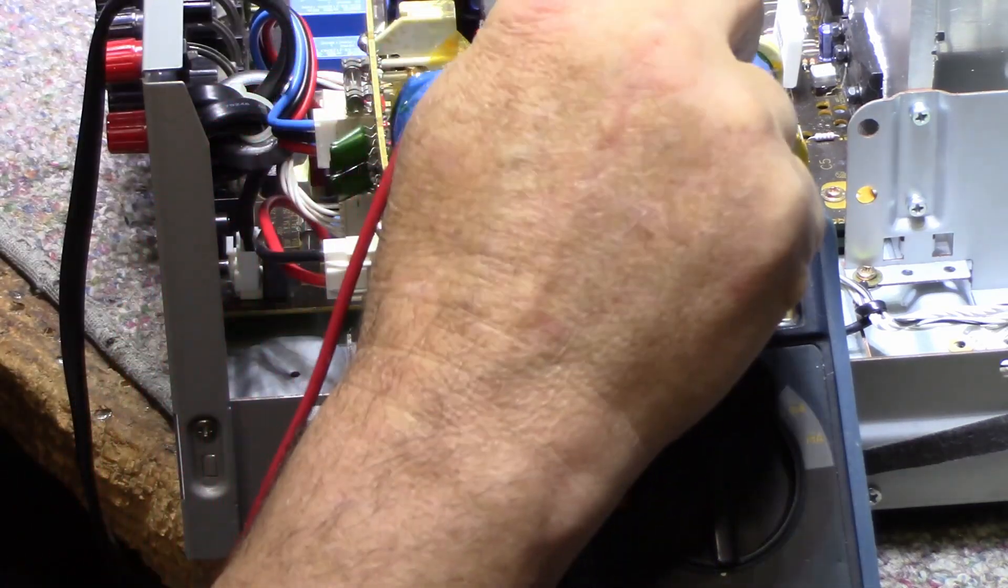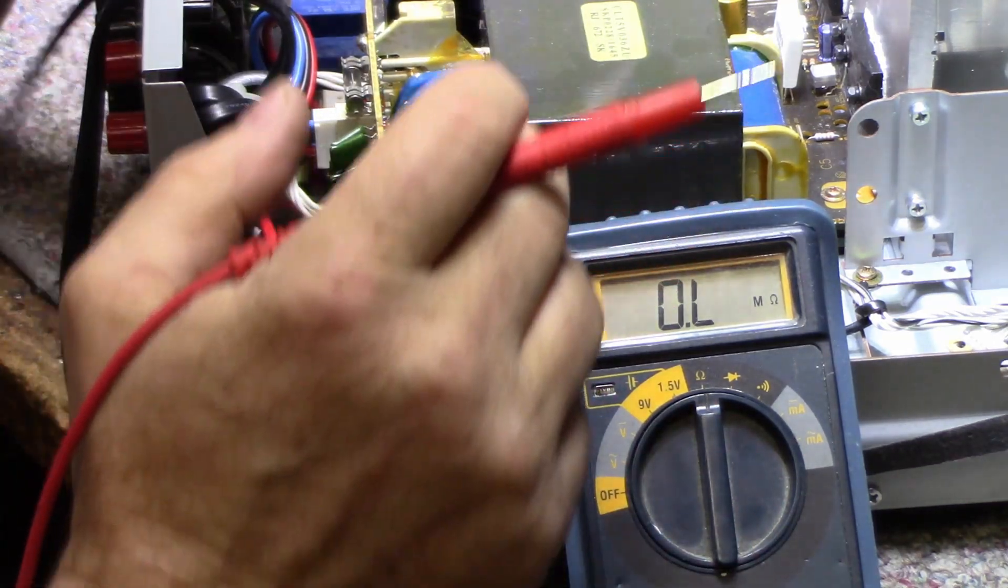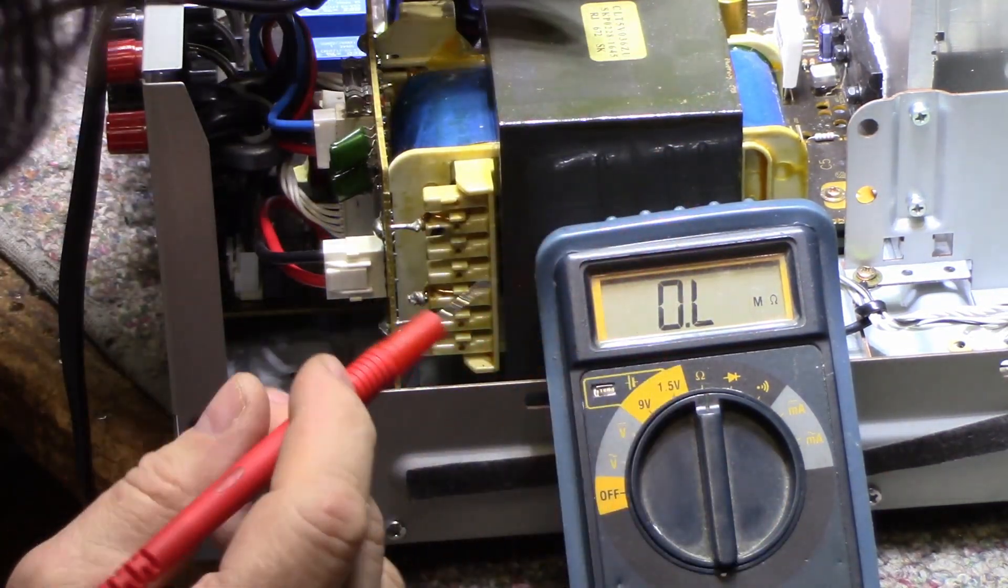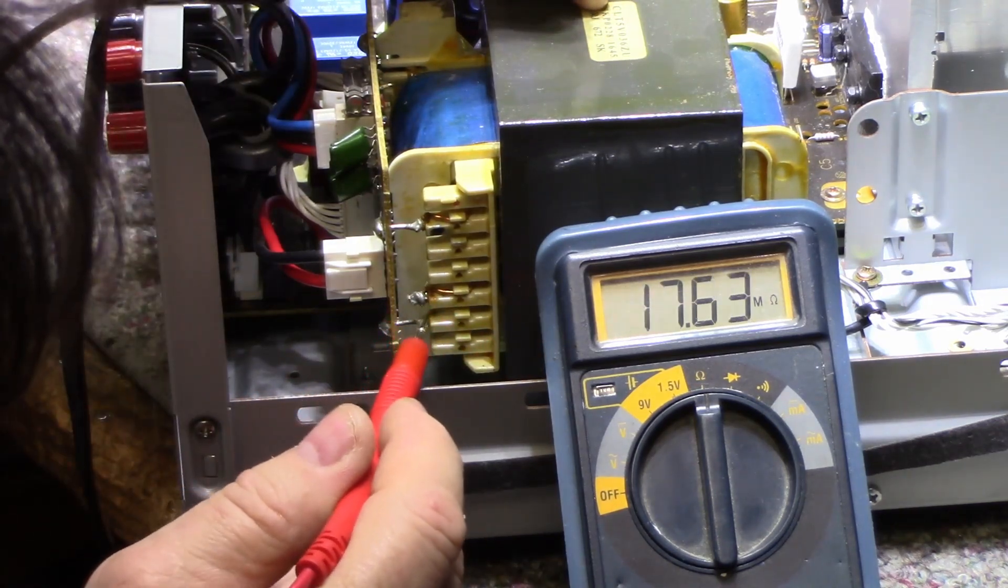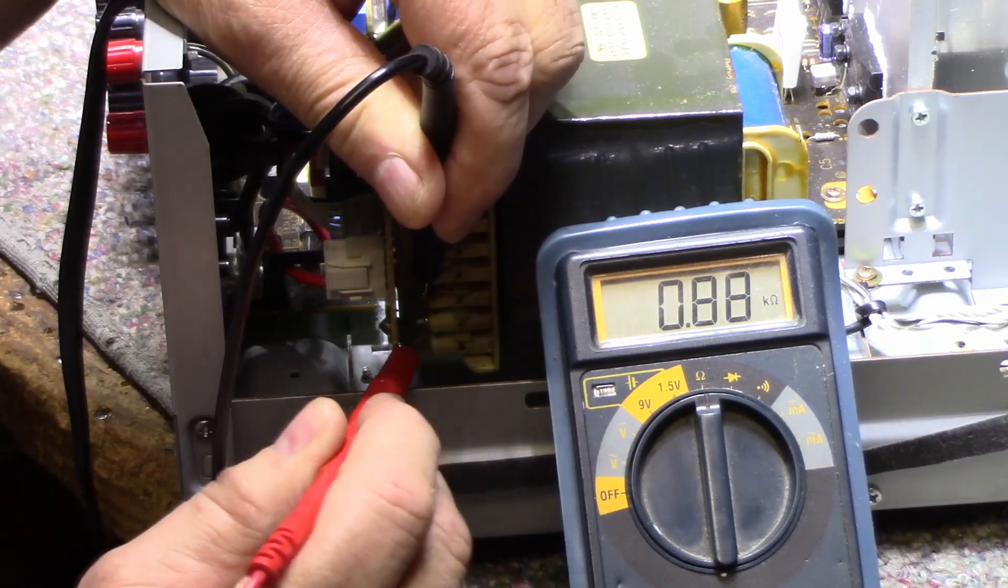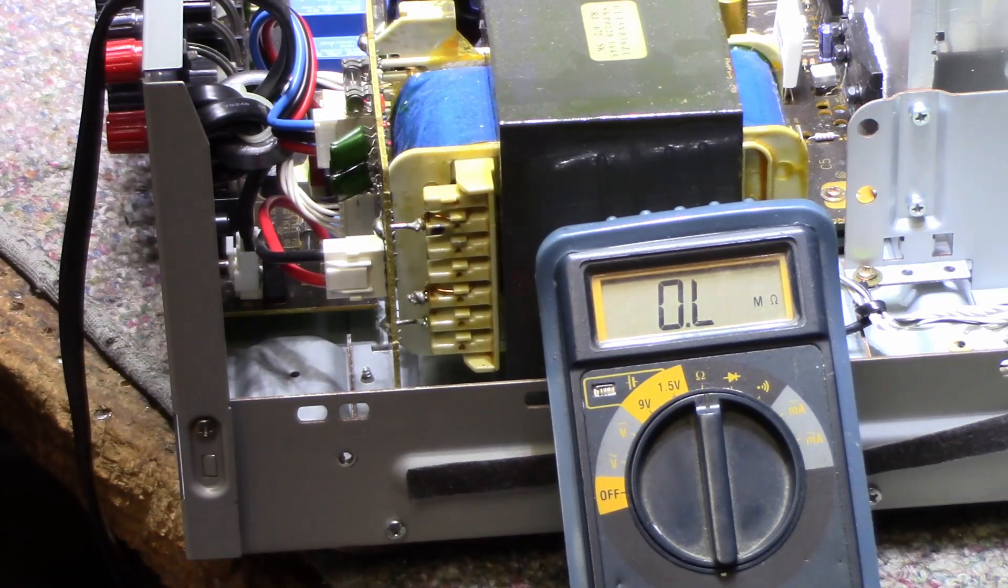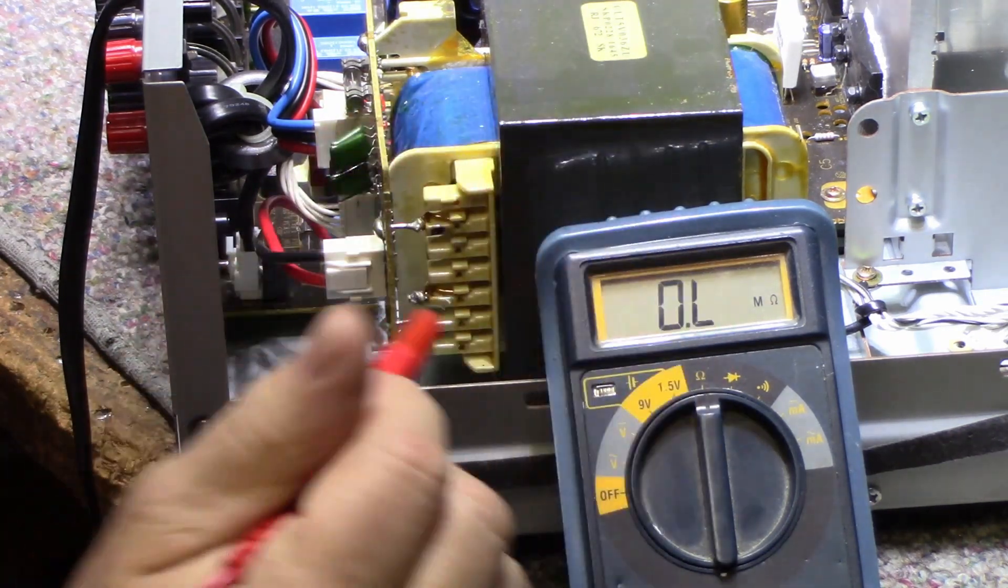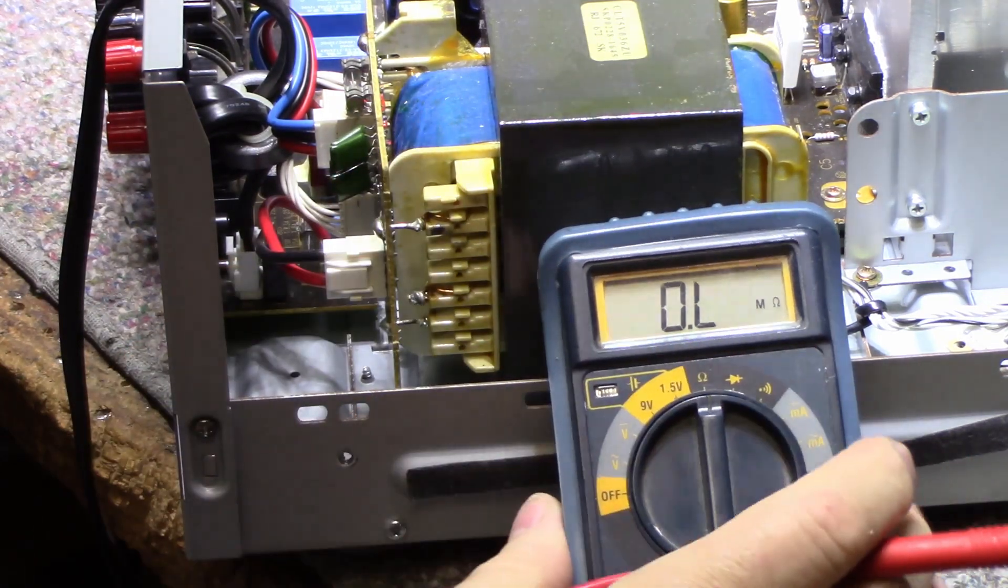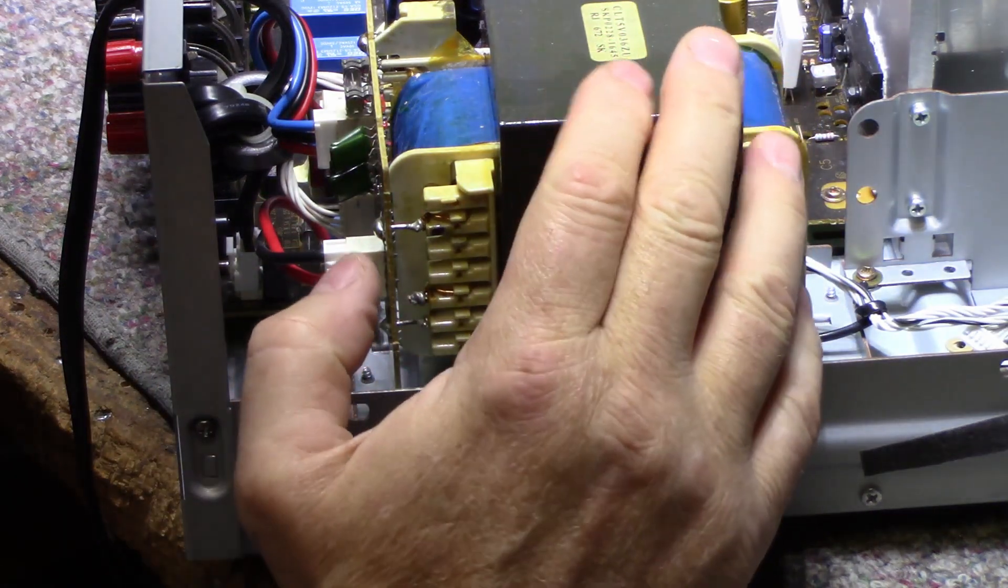You can't really replace the thermal fuse without taking the transformer completely apart. To do that, you would need to cut the welds on both sides, take the laminations, and then you're able to separate the secondary from primary. It's a big job, but you can do it. Another thing is you could bridge this here if this is open, but you're also taking the risk—it's a fire hazard because that thermal fuse is there to protect these windings from overheating.